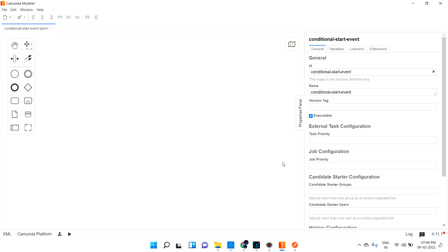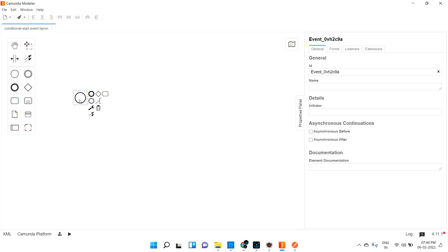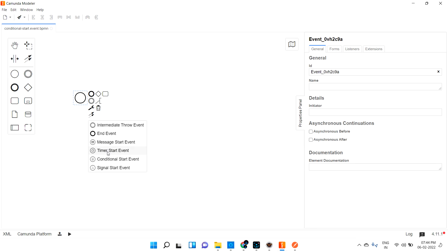Welcome back. We are going to discuss about the conditional start event. We have various events: start event, end event, message start event, timer start event, conditional start event, and signal start event. In the last video we discussed about message start event. Now we are going to discuss about conditional start event. It is simple - if the specific condition is true, it can start the process; if the condition is false, we cannot start the process.